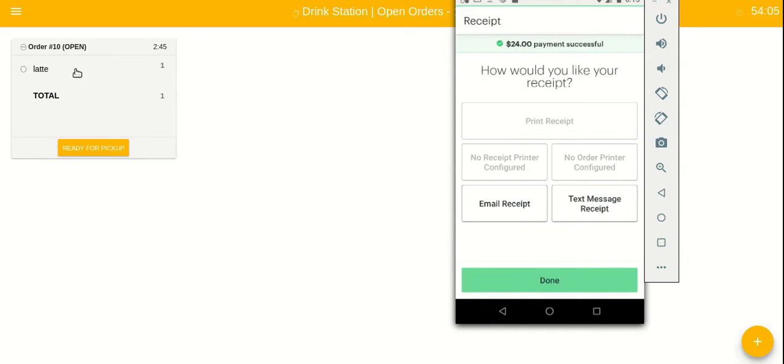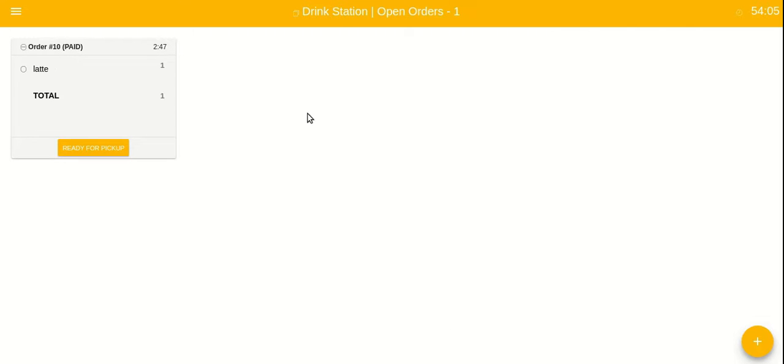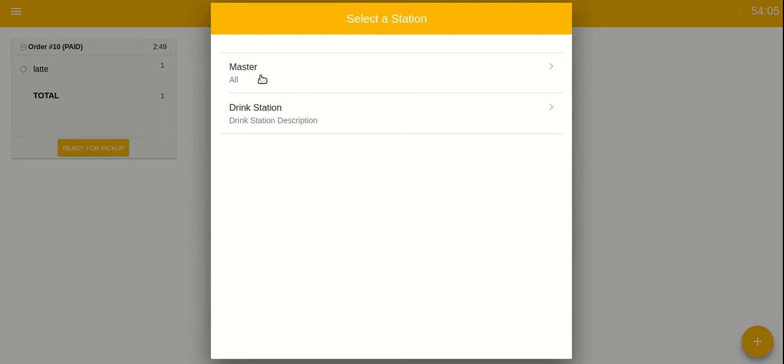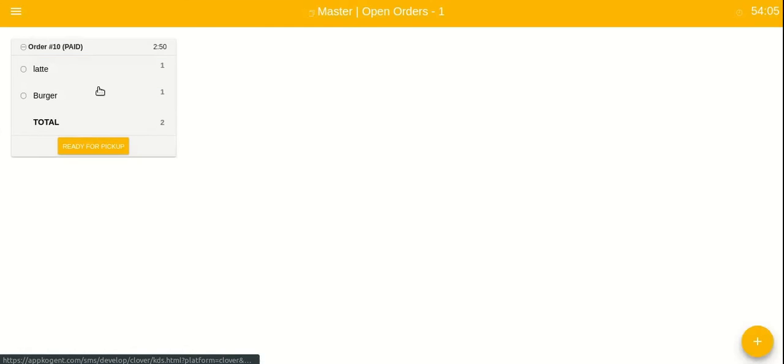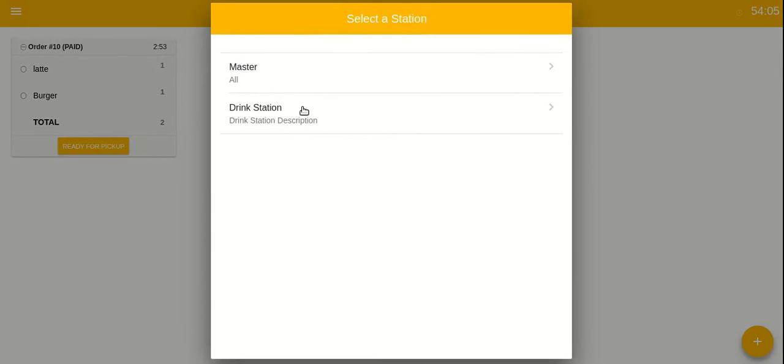As you can see, all the drinks being displayed in the drink station and all the orders being displayed in the master station.